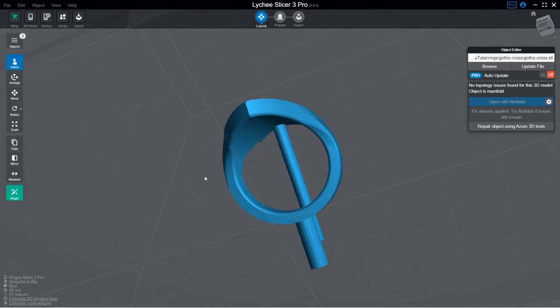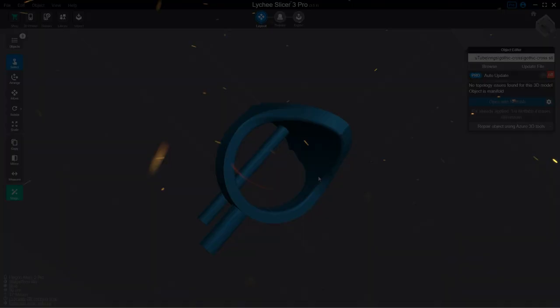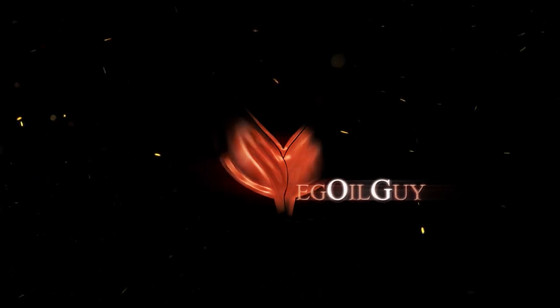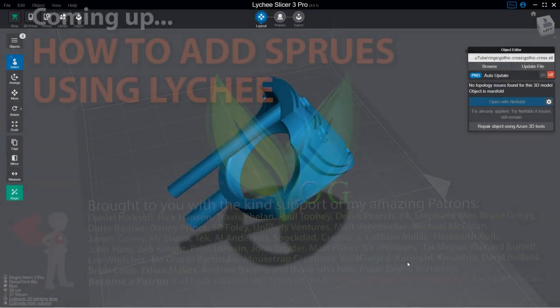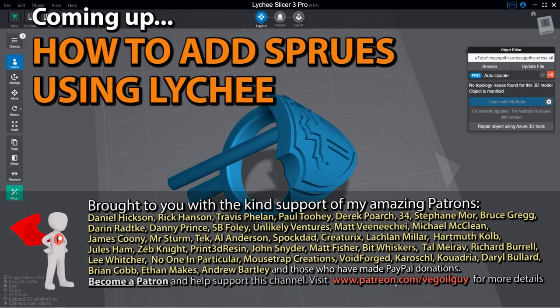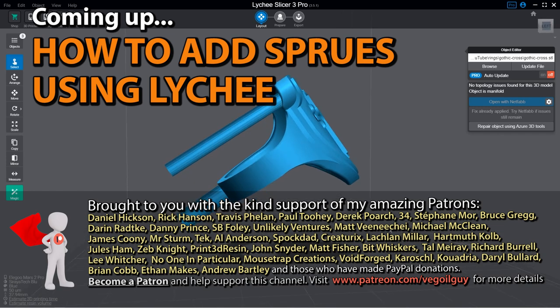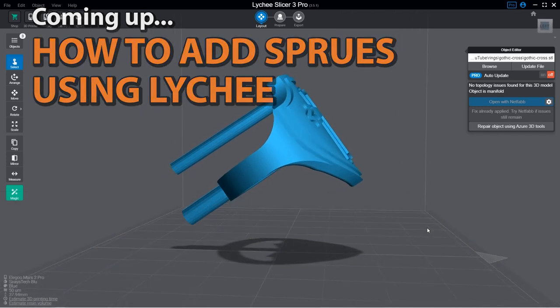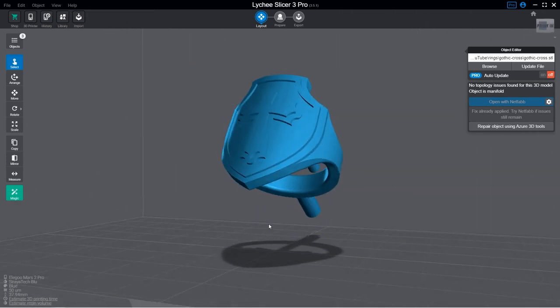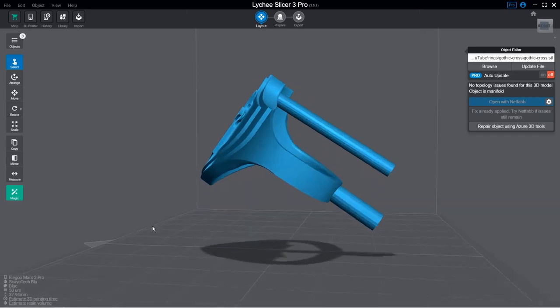Hey guys, nice quick demo video for you today. I've had several requests asking how to sprue a 3D print for metal casting using Lychee, and this really is a very simple and useful process.